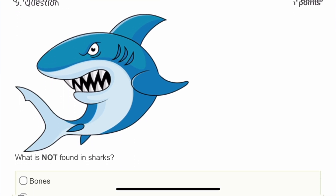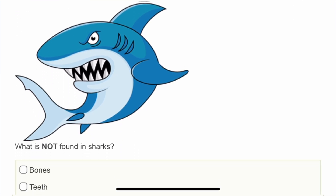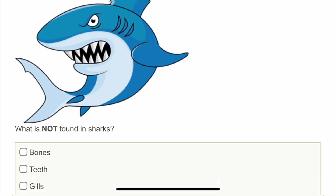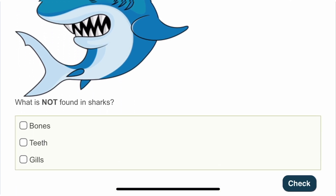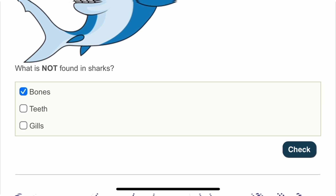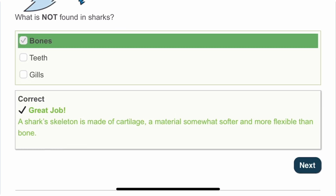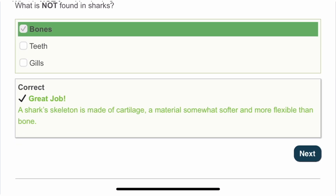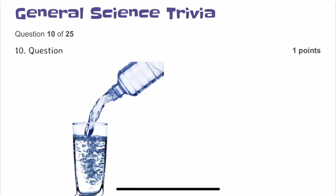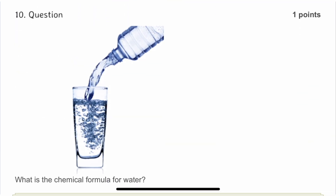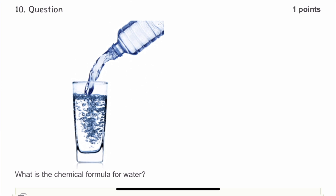The ninth question: what is not found in a shark? Sharks have teeth and gills, but not bones — it's a very nice fact that sharks do not have bones. Shark skeletons are made of cartilage. Full marks!